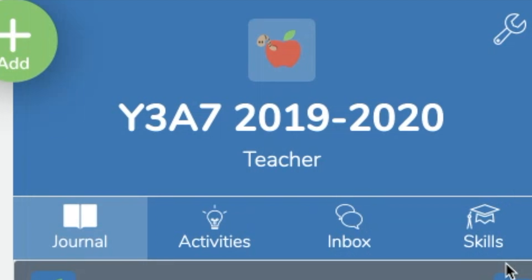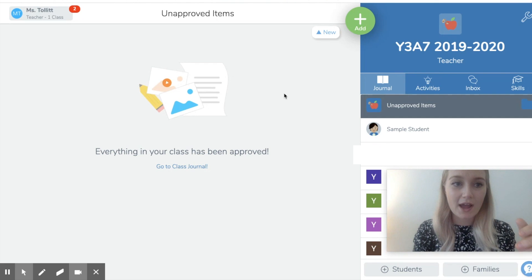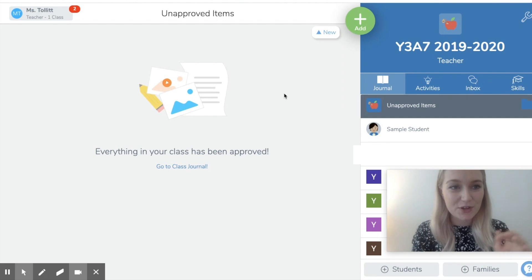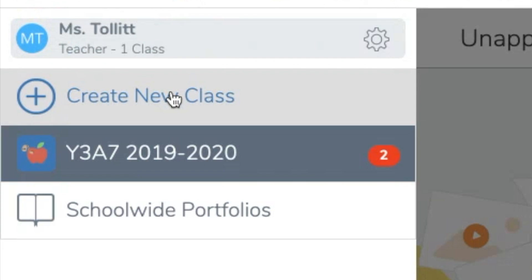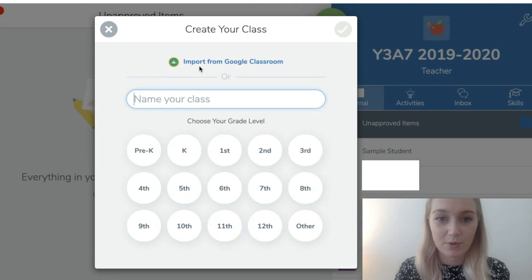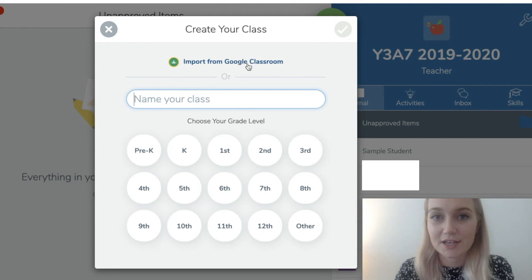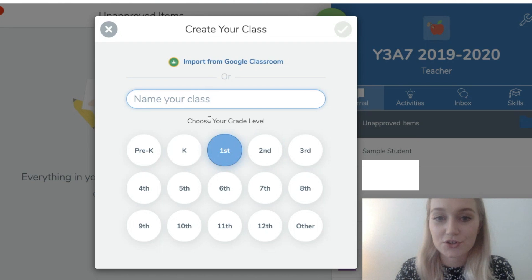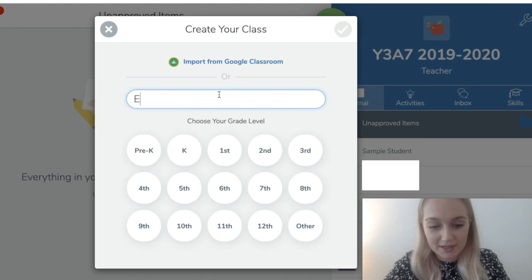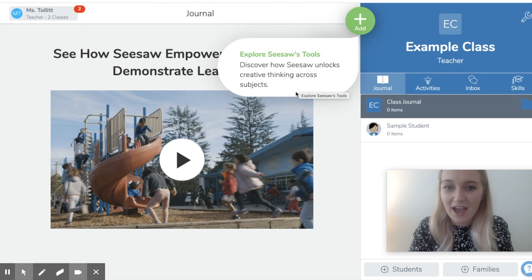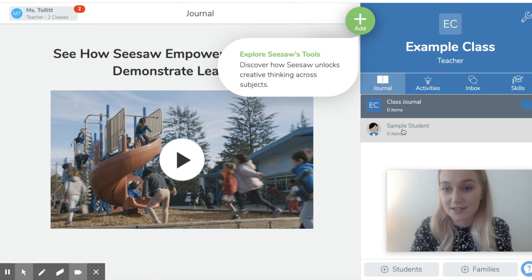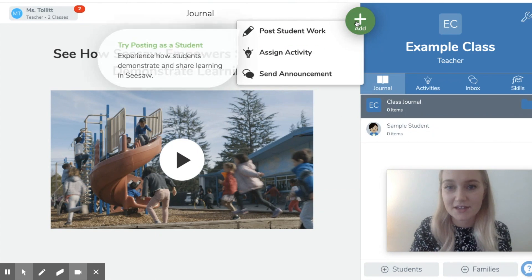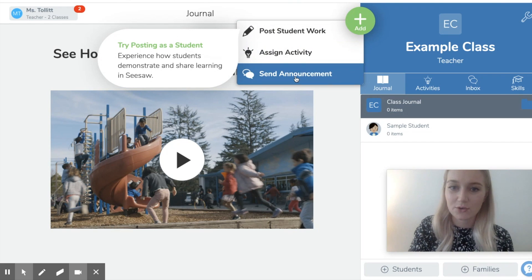I'm not going to go into things like skills today because I'm not 100% sure on it yet, and it's not really necessary if we're just concentrating on getting Seesaw set up and posting assignments for home learning. What I wouldn't do is create a new class since I already have one, but if you need to create one, click at the top where your name is. You can import a list from Google Classroom or name your own class and set your grade level. Once you have a class, you can click Add to post student work, assign an activity, or send an announcement.